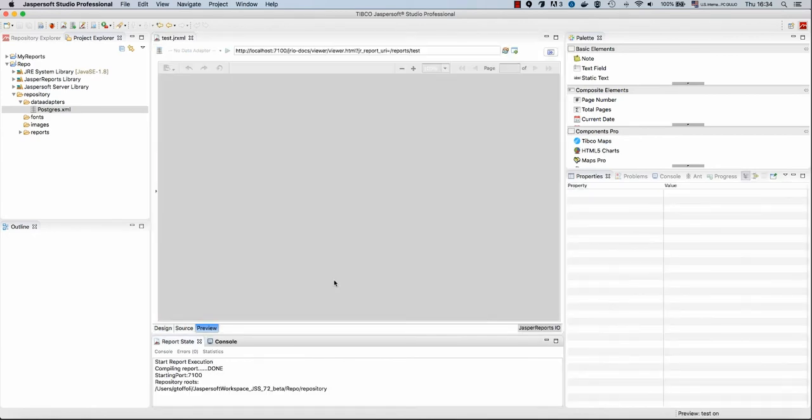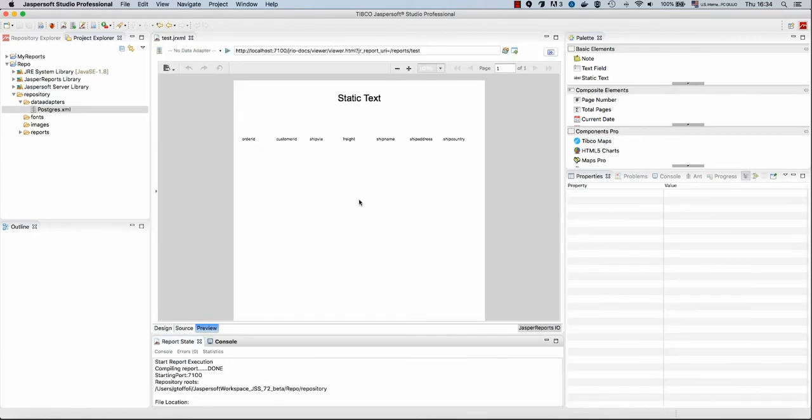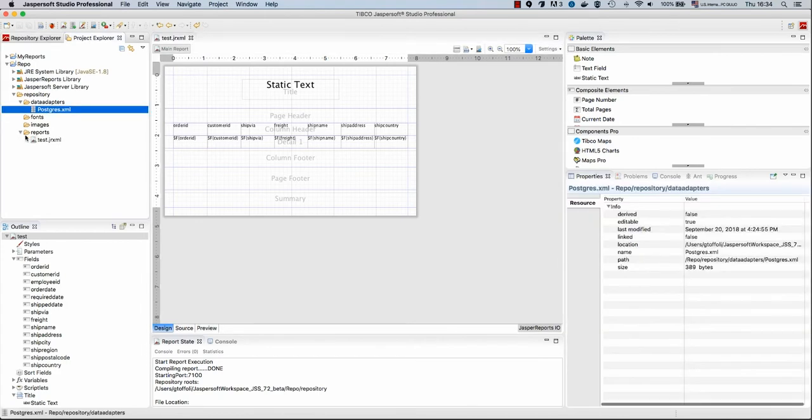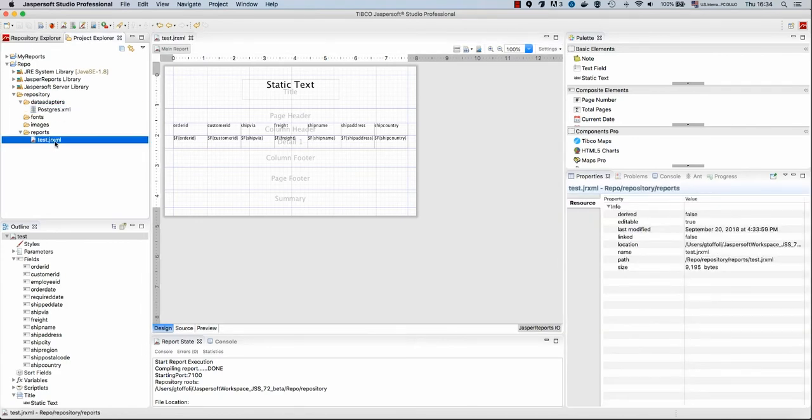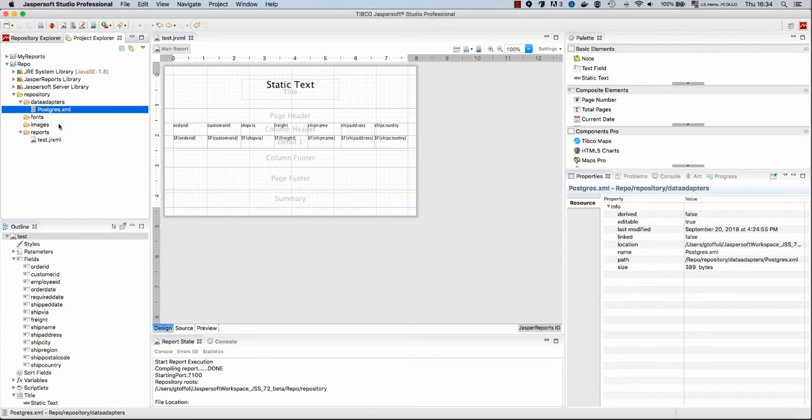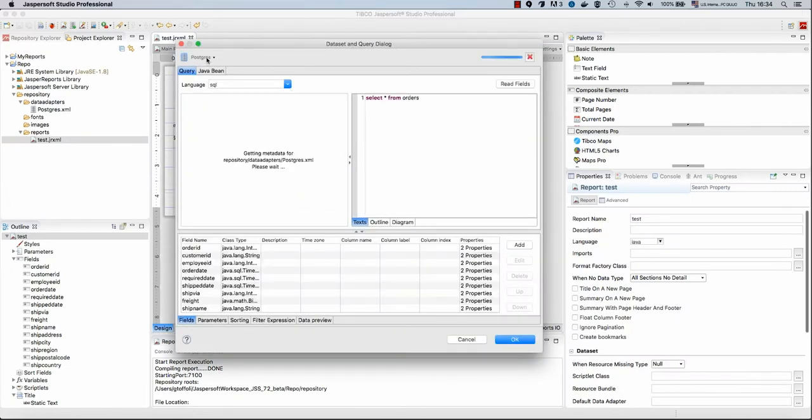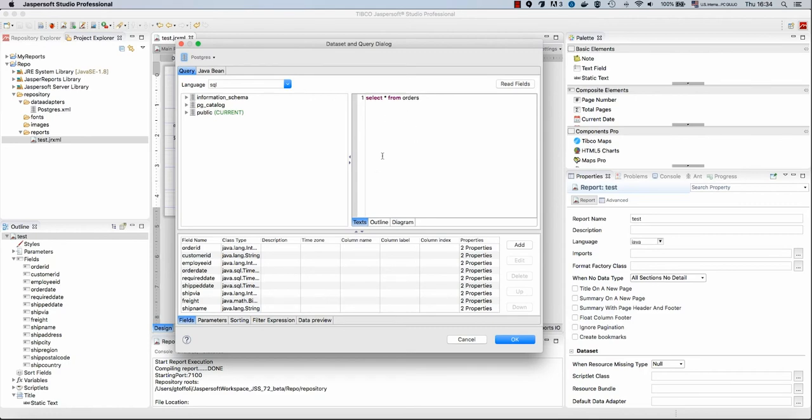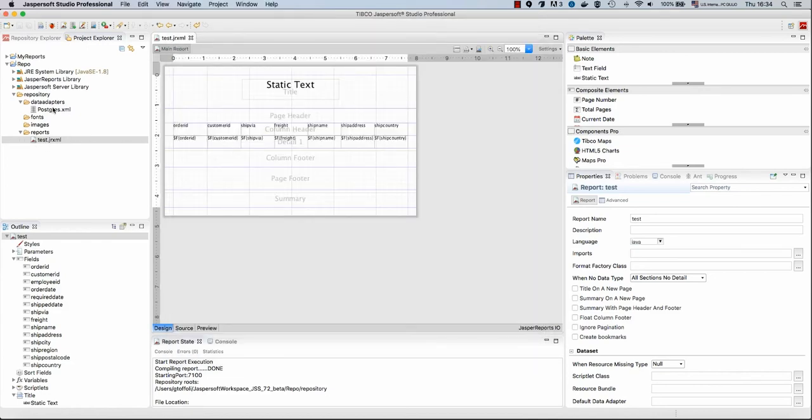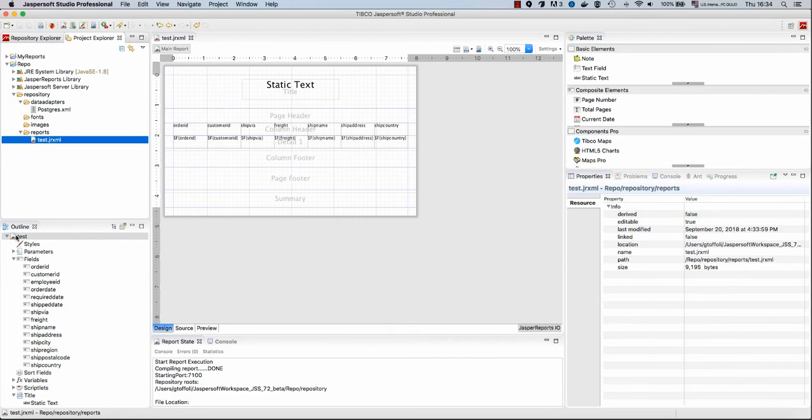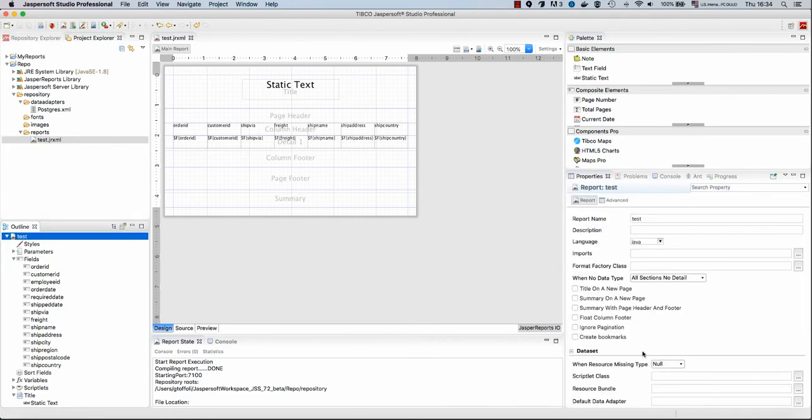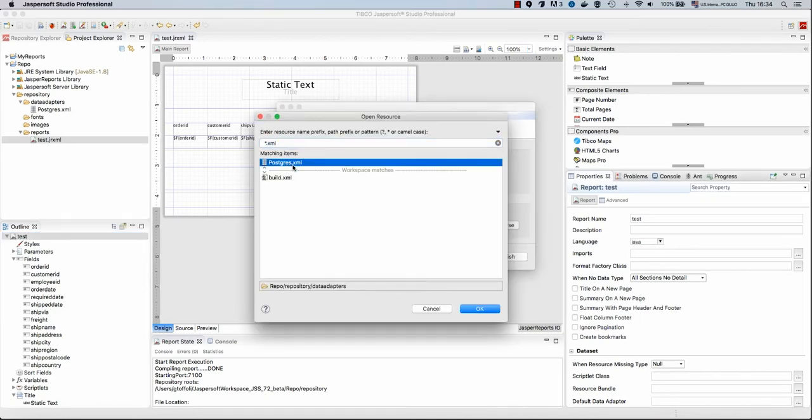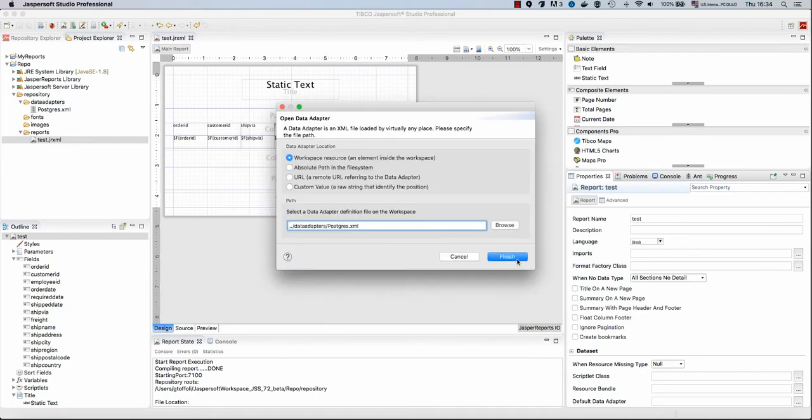And we can try to run that. Still, we don't see data here. Why? Because we still have to specify how to connect these data adapters to this report. We use this dialog to specify which data adapter we want to use to get the fields from the query, but still we did not have said to Jasper Reports, hey, this report at runtime should use that particular data adapter.